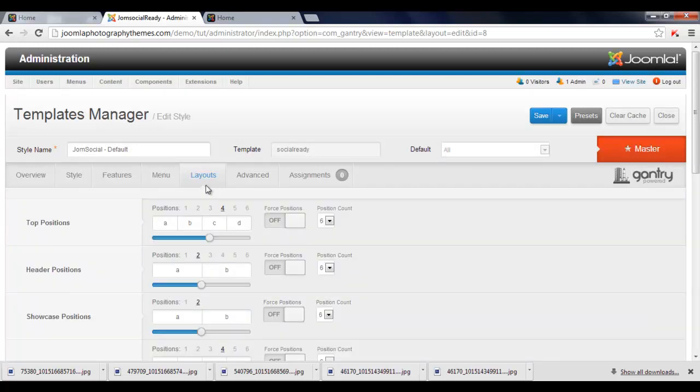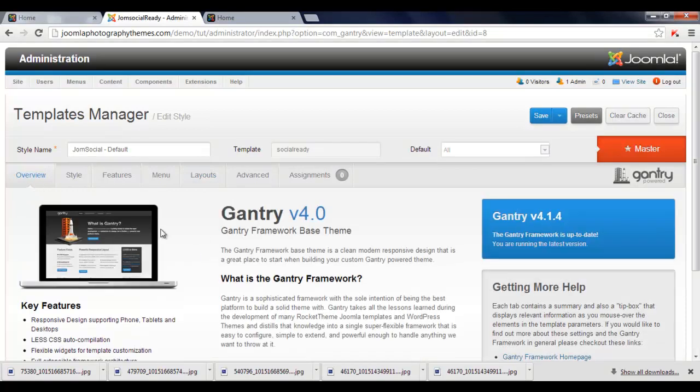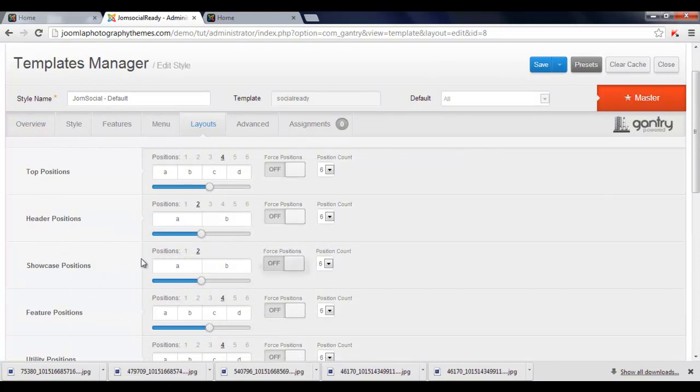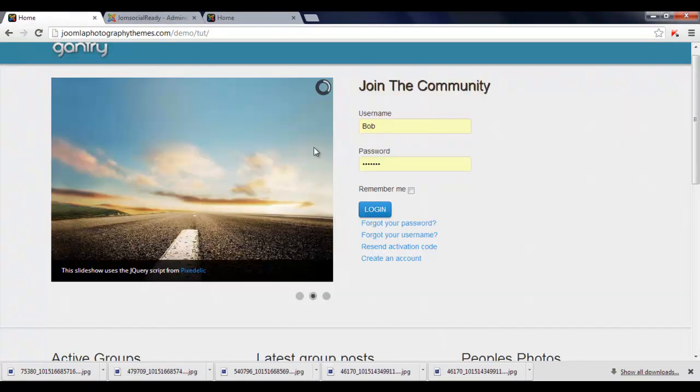And you need to go to the Layout tab, it's here. When you first log in, you will be seeing this bit. You will click on this tab here, it's the Layout tab, and this position here is the Showcase.